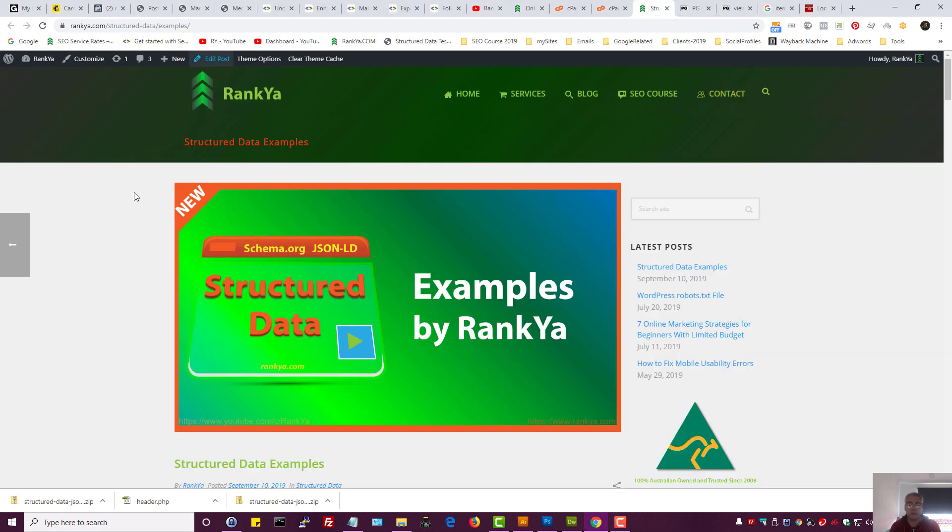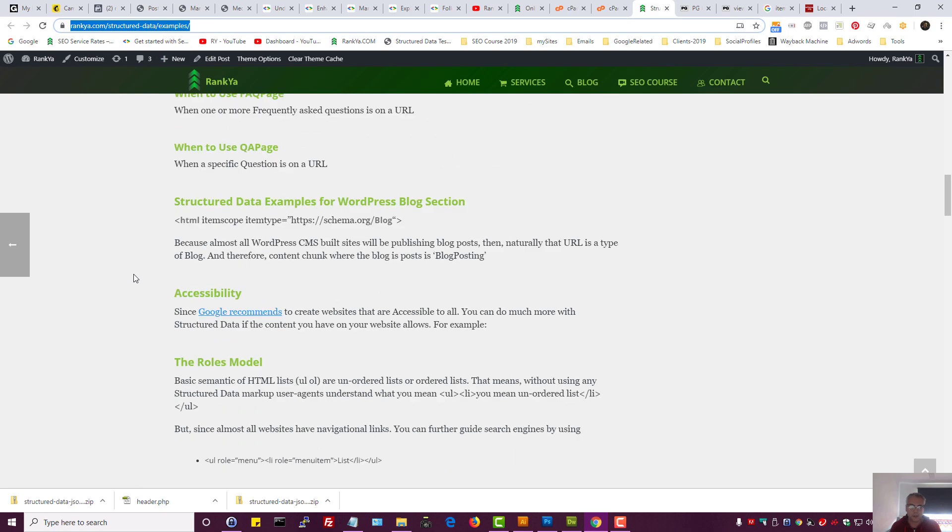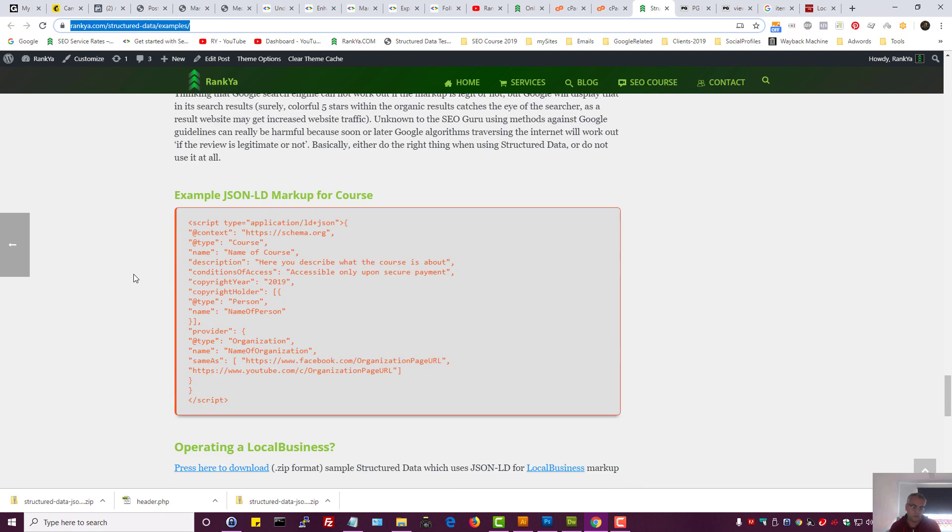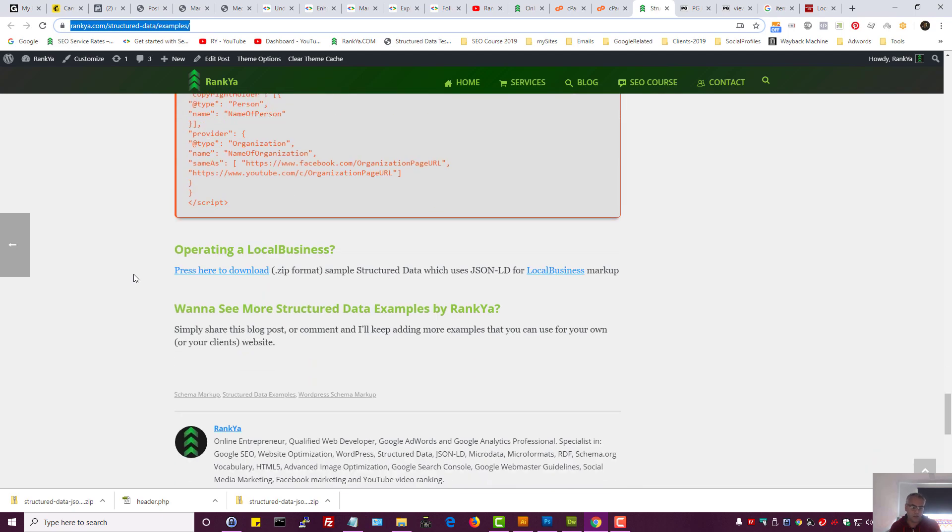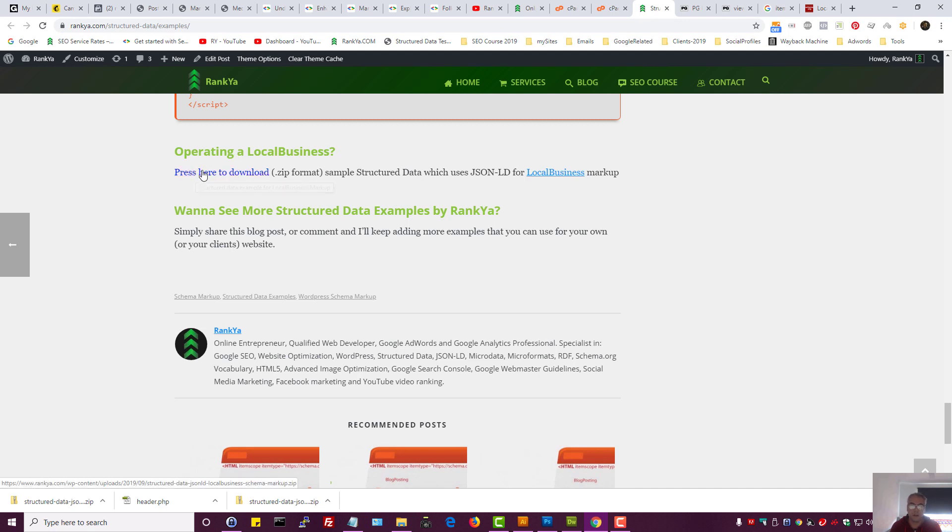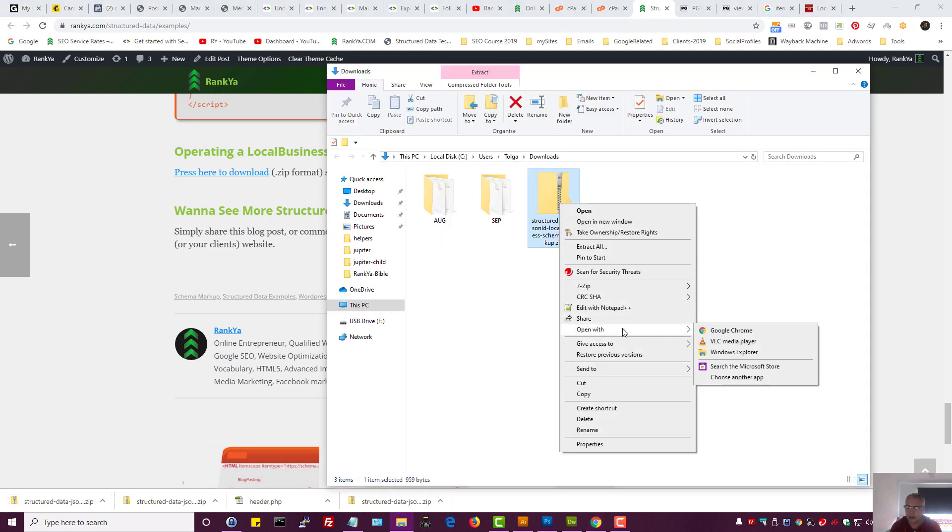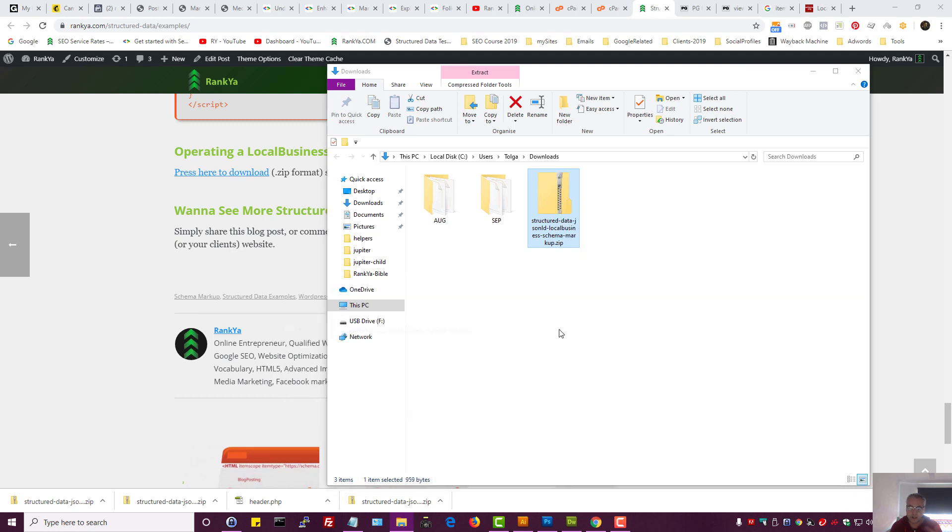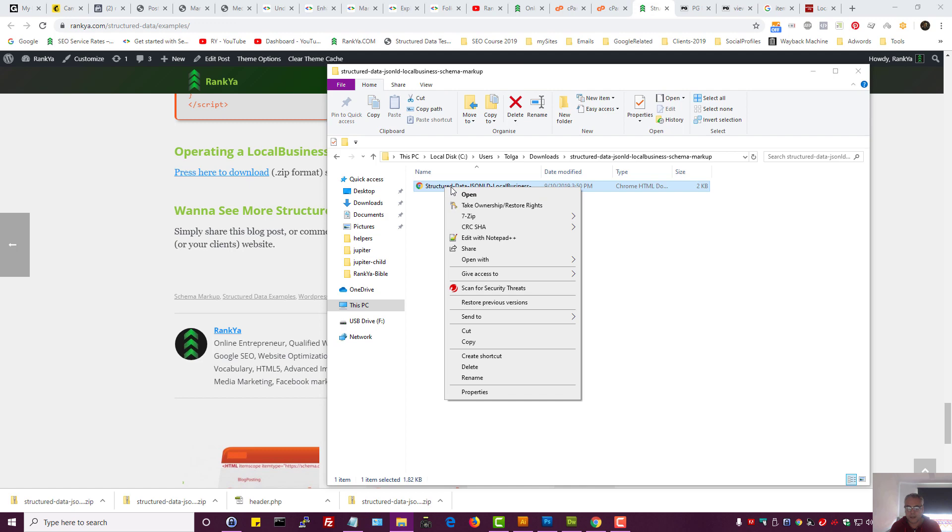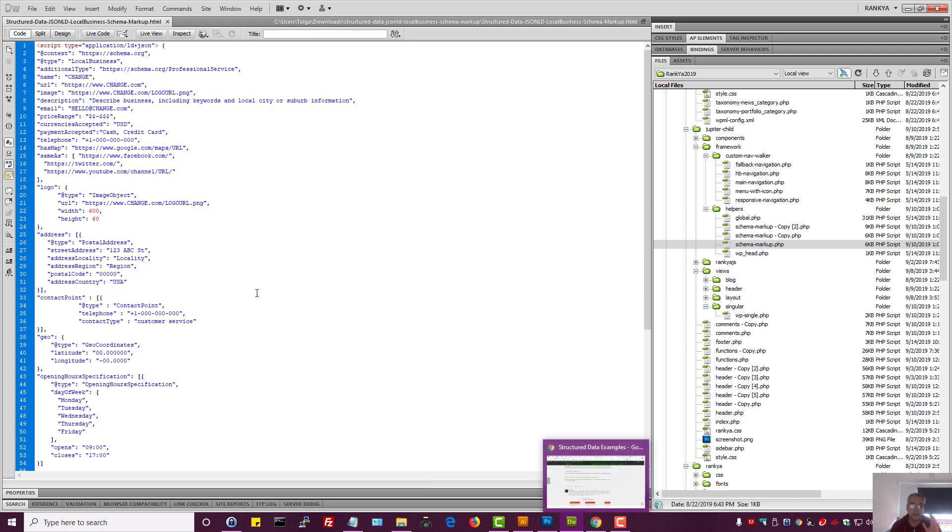I've created a sample. You can find it on ranke.com structured data examples URL. If you haven't done so, you can read through this blog post. Here I've got press here to download. It's in zip format. Let's download that file, then right click and extract the contents. Let's open this up. You can open it in notepad, but I'll use Dreamweaver.